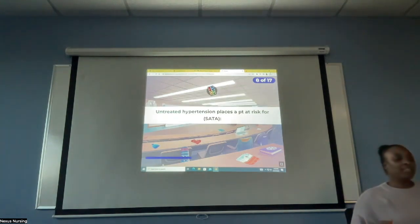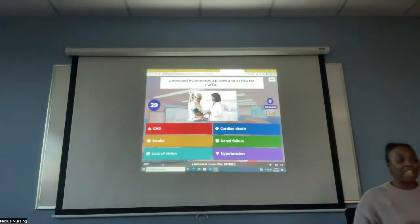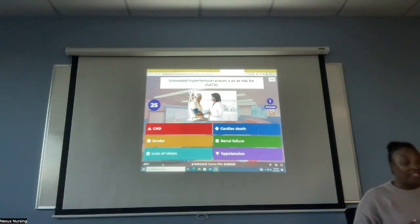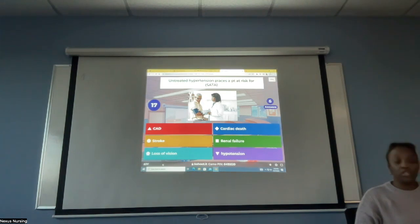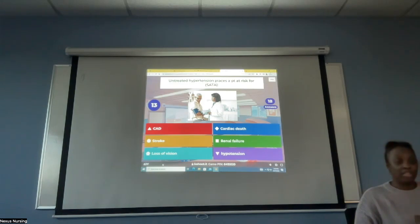Select all that apply. Untreated hypertension places the patient at risk for what? Coronary artery disease, cardiac death, stroke, renal failure, loss of vision, or hypotension? Select all that apply — what do you think untreated hypertension can result in or place a patient at risk for?